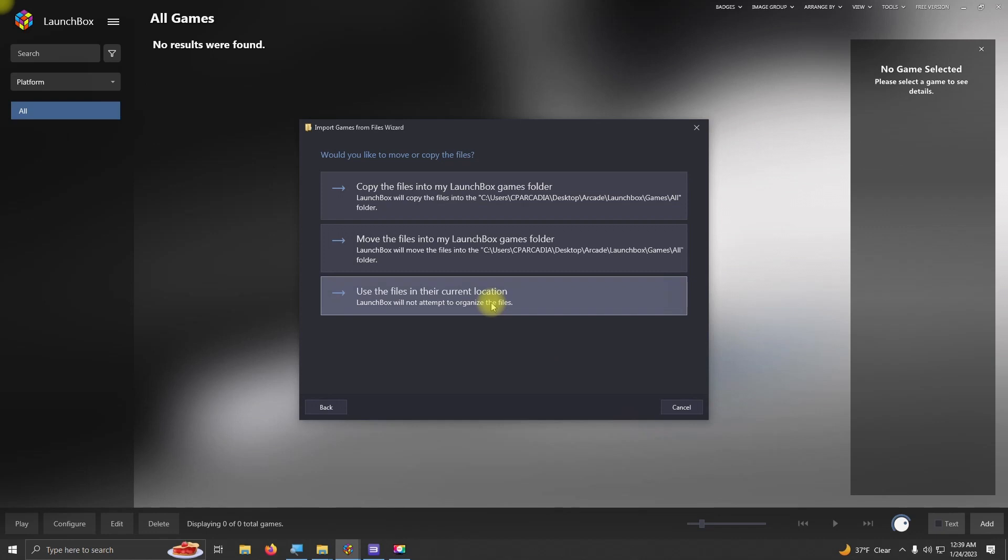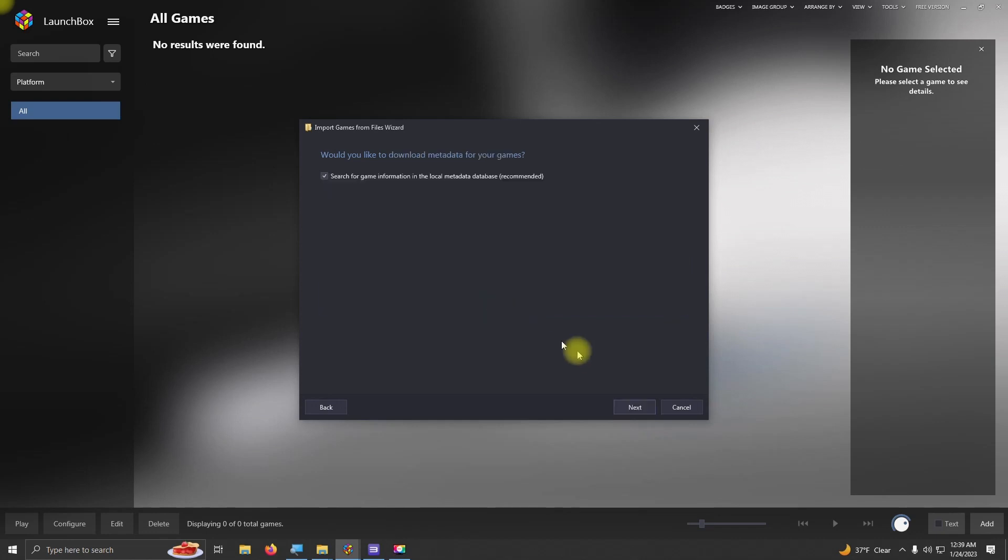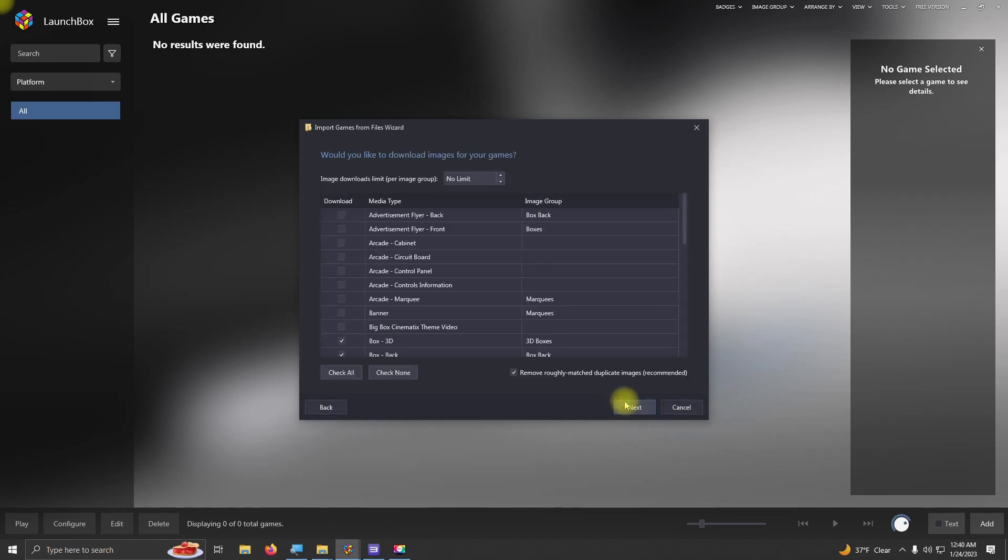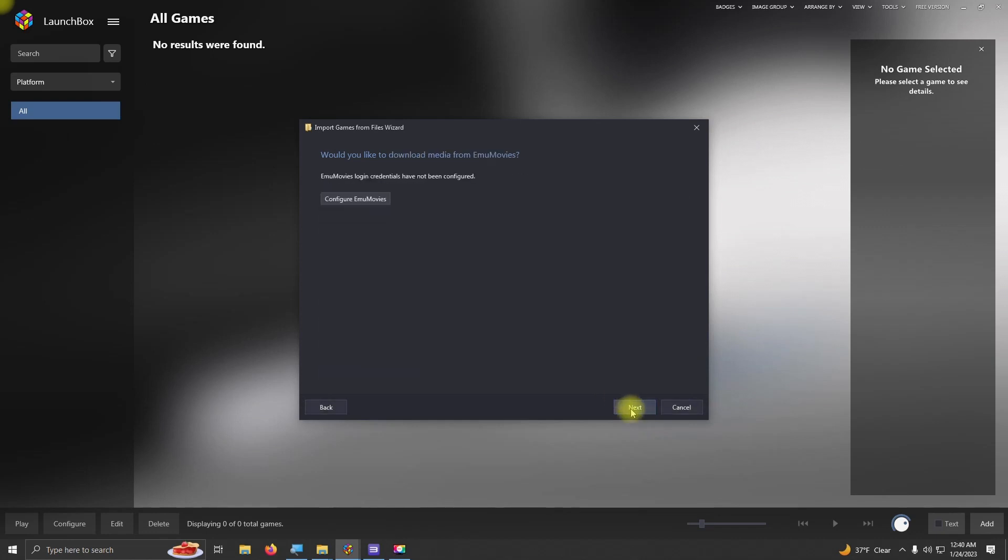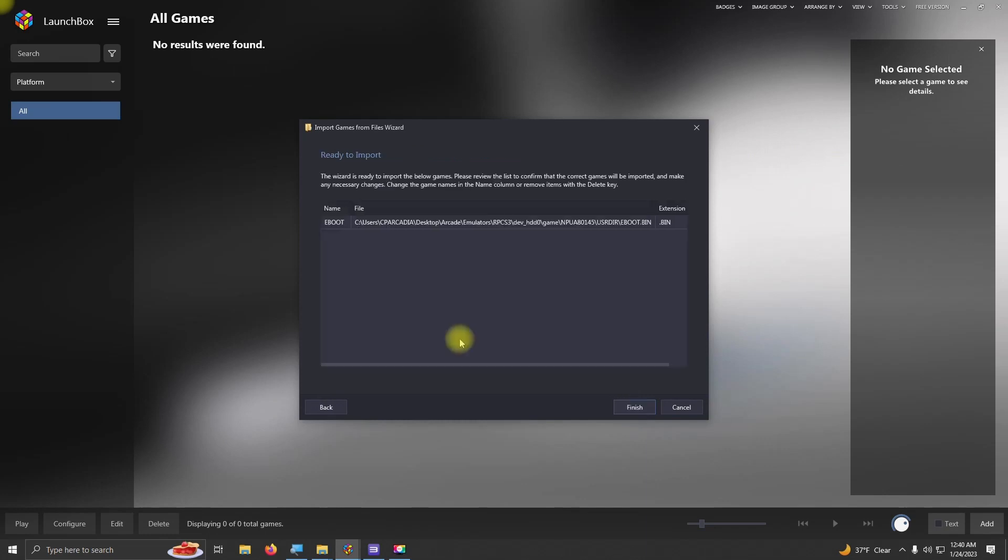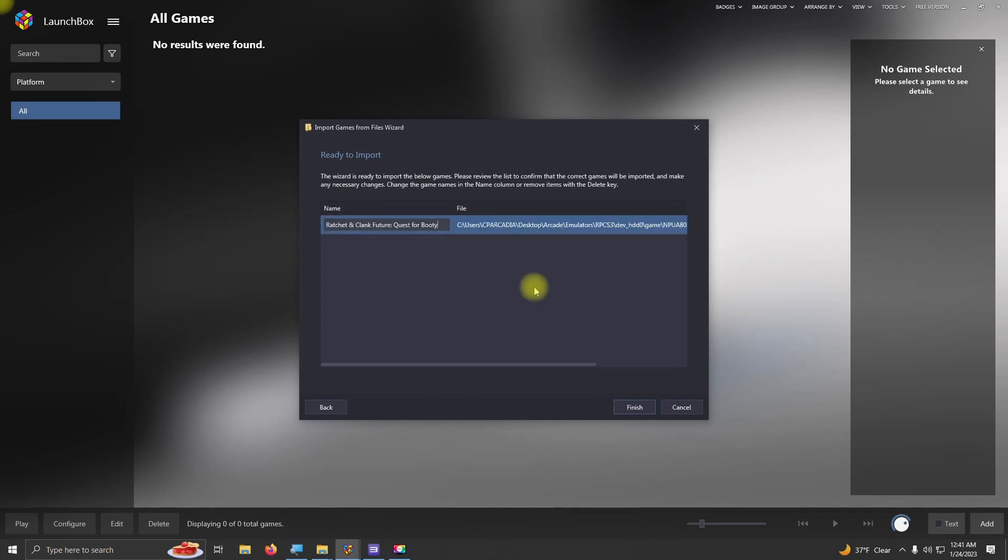Use files in their current location. Next. Next. Next. Next. And when you get into the Ready to Import section, rename your game title and then click Finish.